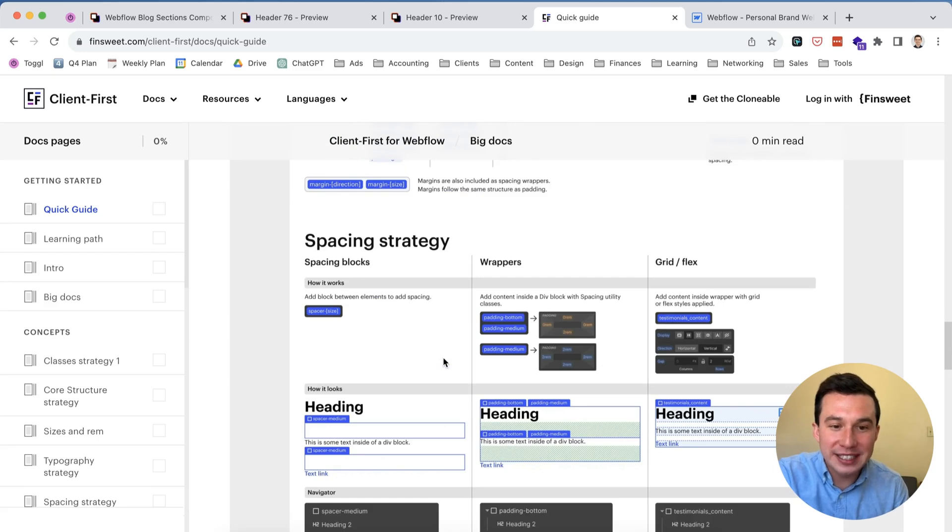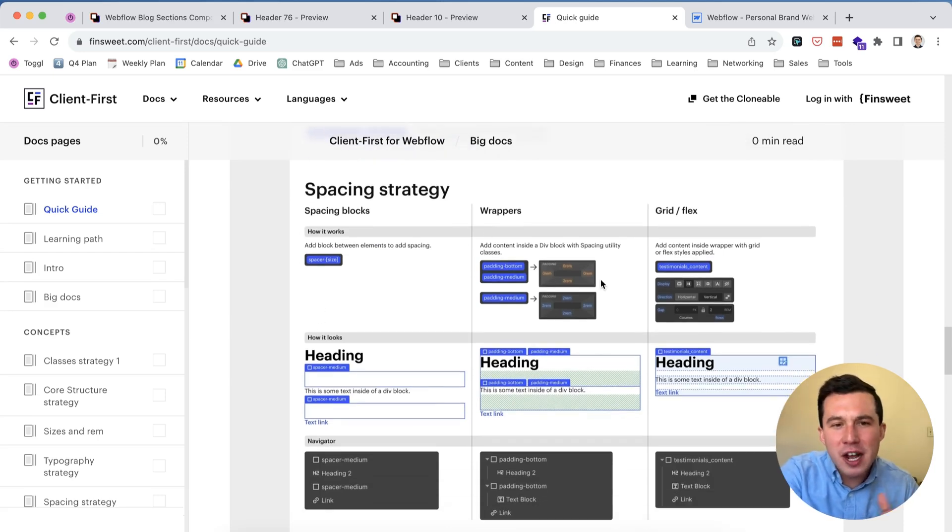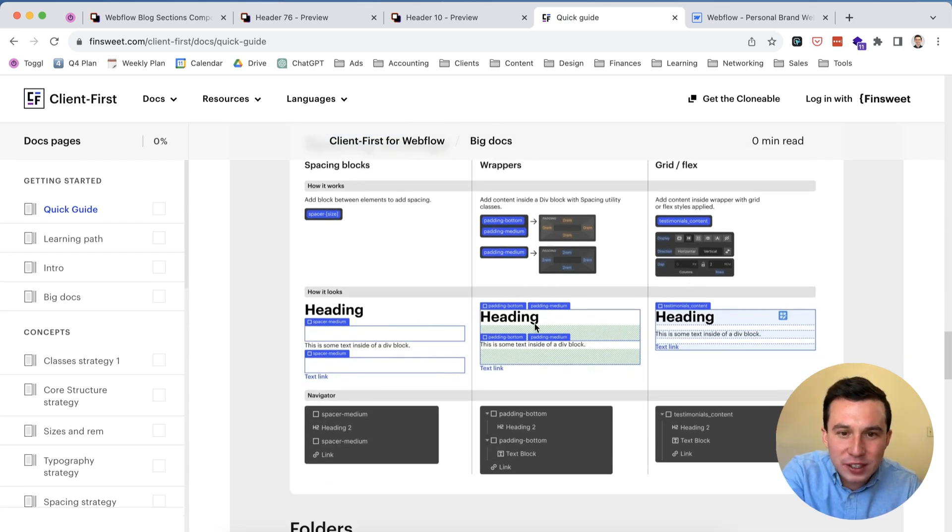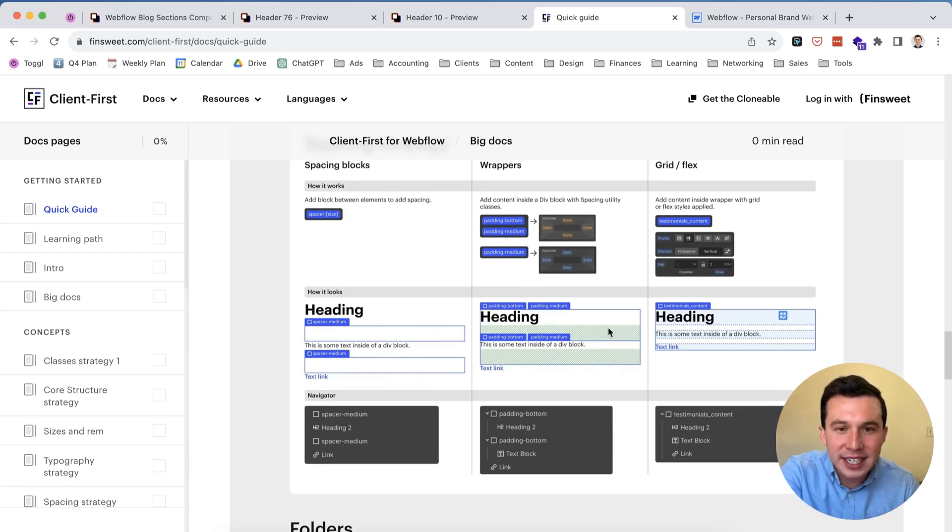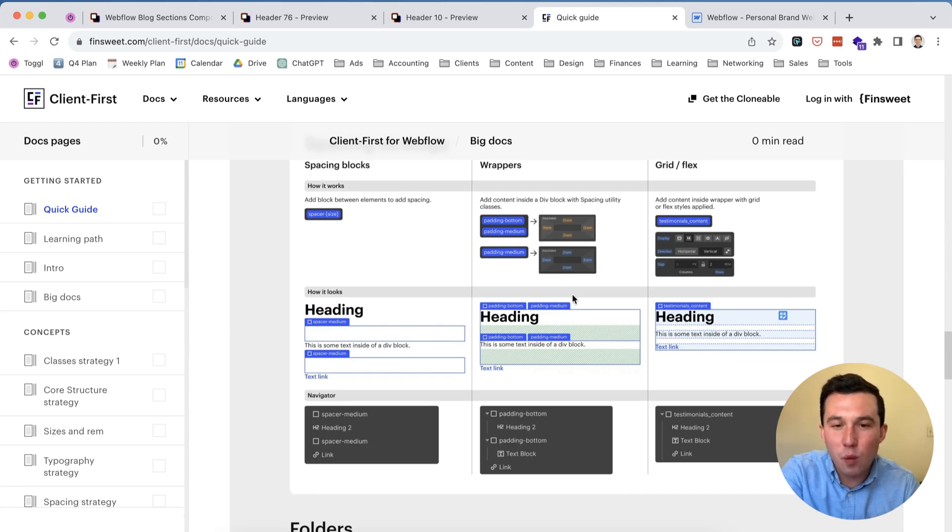And then also a huge benefit is if you want to change it in one place you can change it globally throughout the website, which certainly would have saved me a lot of time if we had something like this back in my agency days. Again they have spacing here, this was the one area where I was not too crazy about how, for example, they'll have the heading wrapped in something called padding bottom and padding medium.